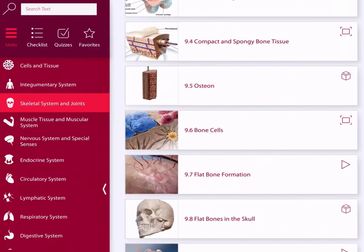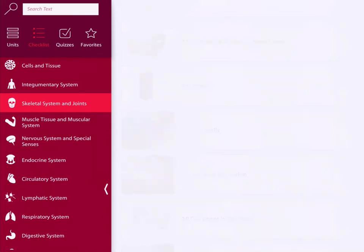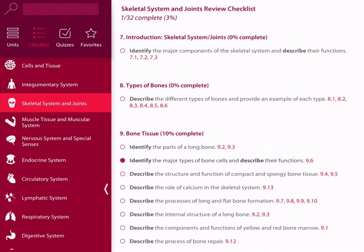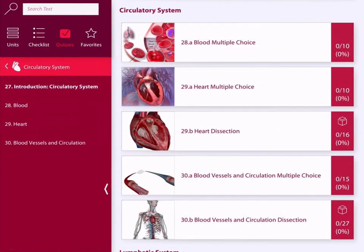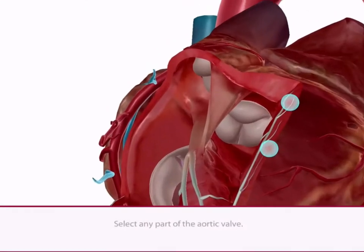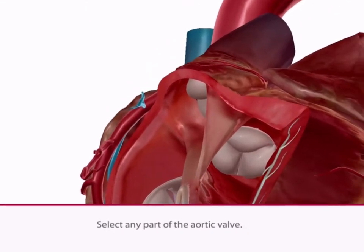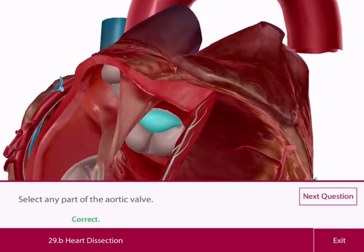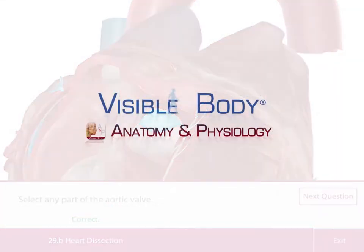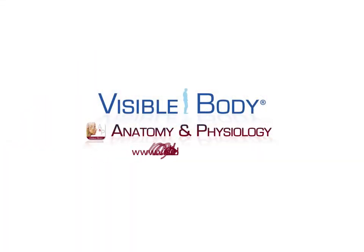When you want to track how you're doing, use the review checklist. Here you can check off topics you feel you've mastered. When it's time to test your knowledge, take a multiple-choice or dissection quiz. That brings us to the end of our tutorial. Thanks for joining us today.